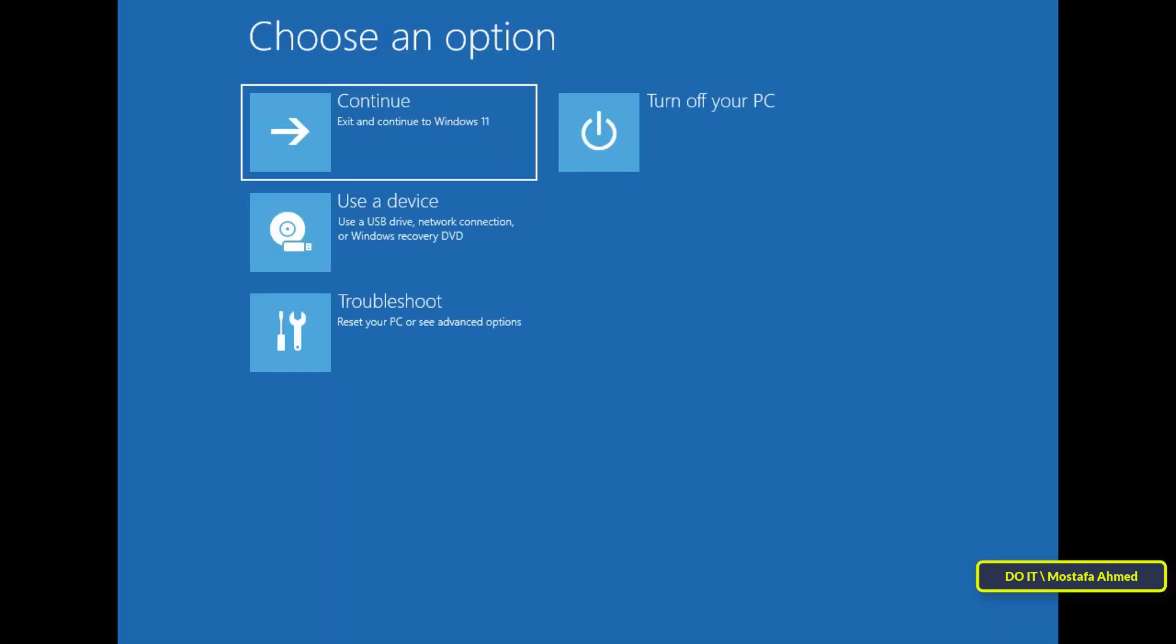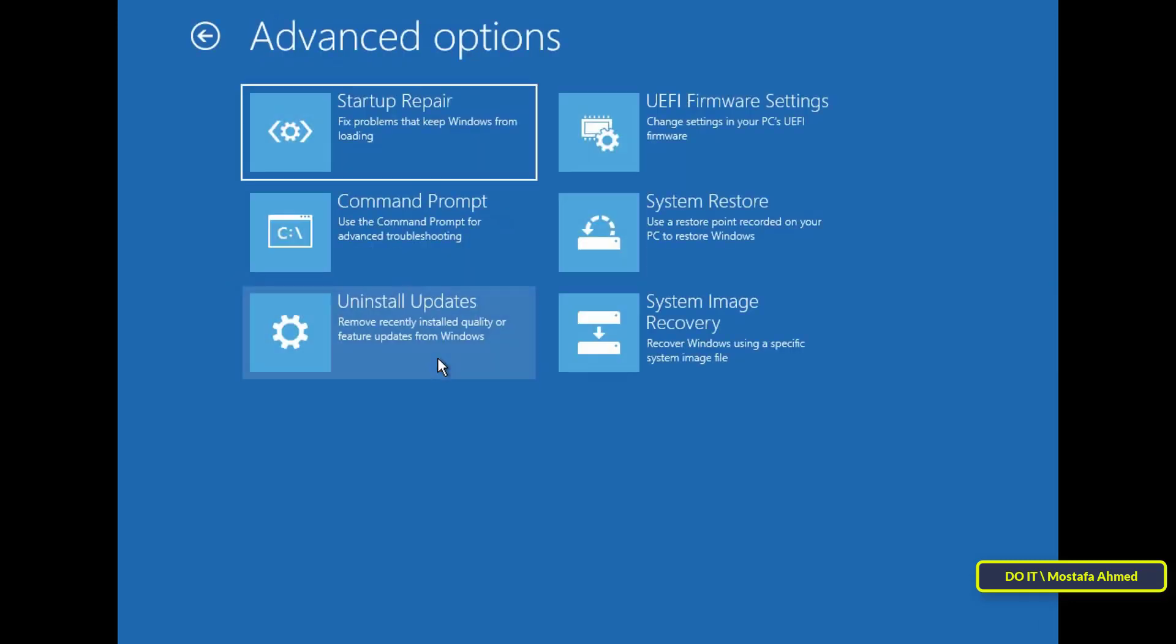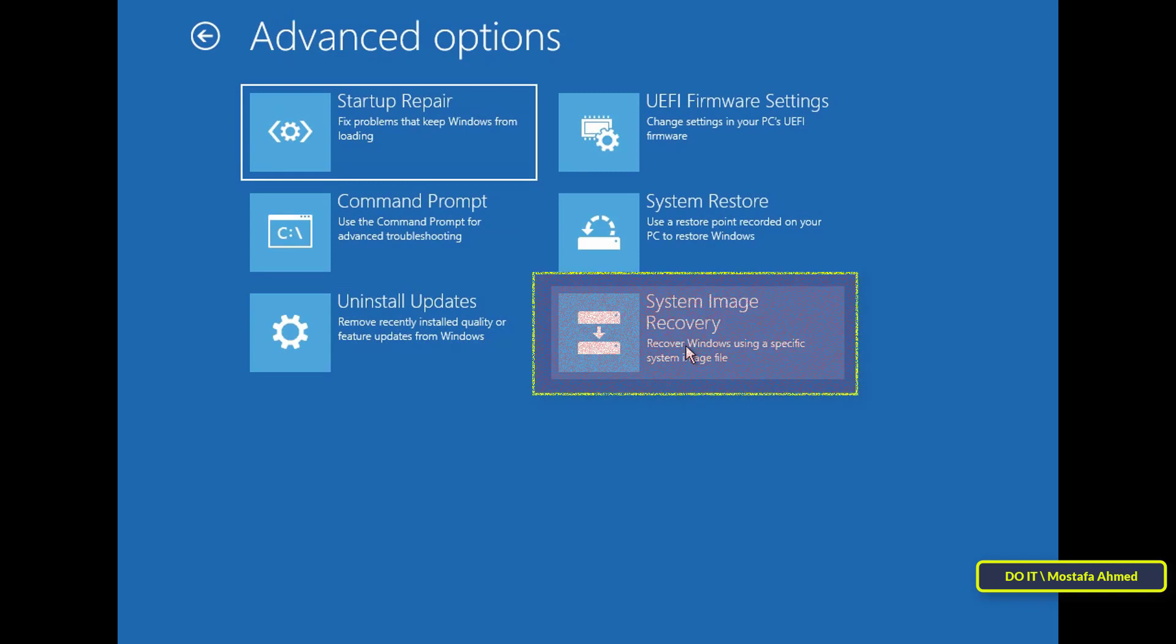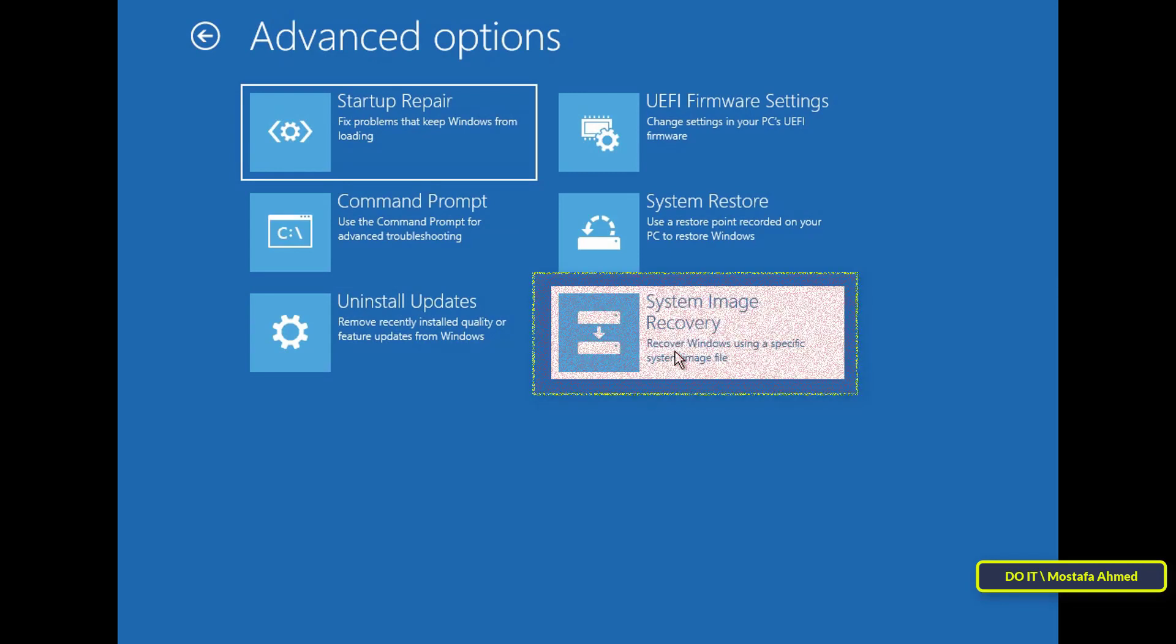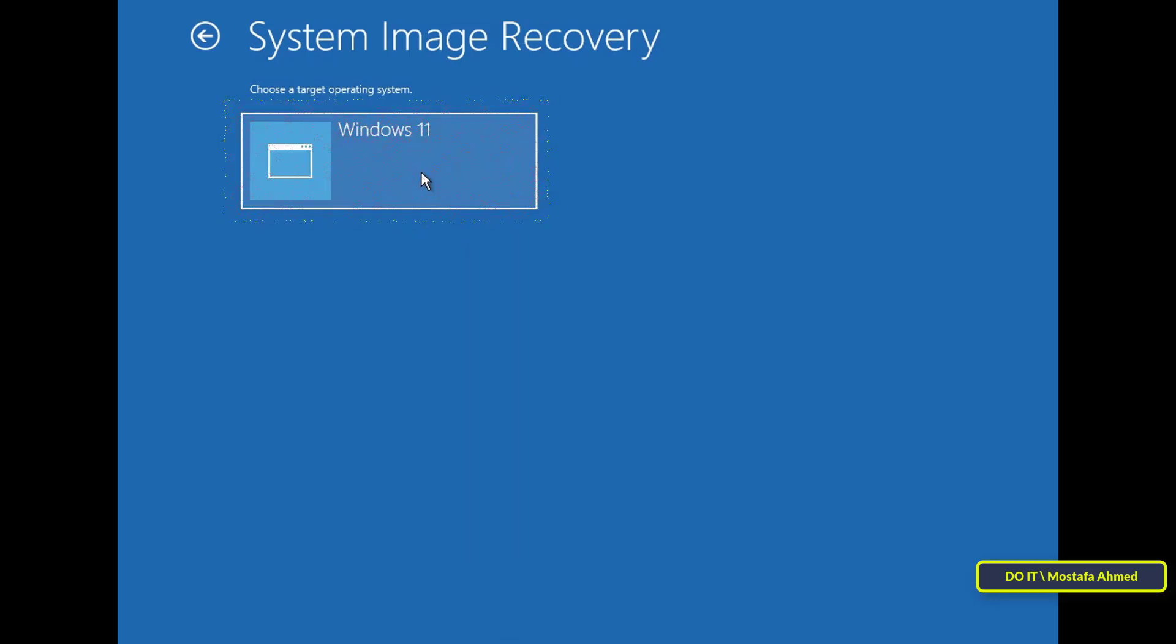Then, click on the troubleshoot option. Then, click the system image recovery option. Then, click on Windows 11 option.